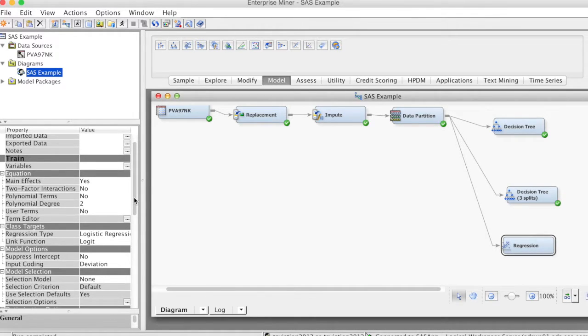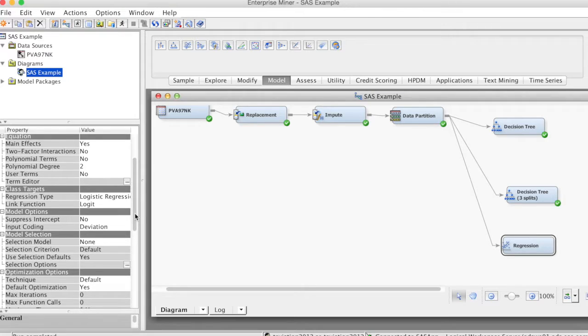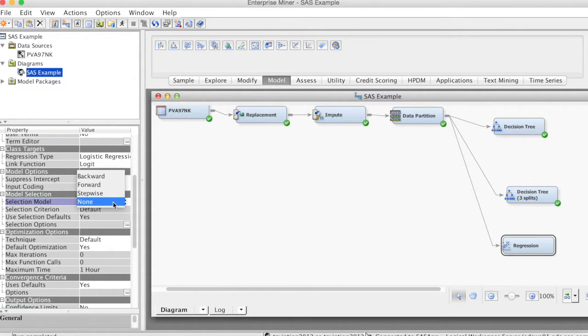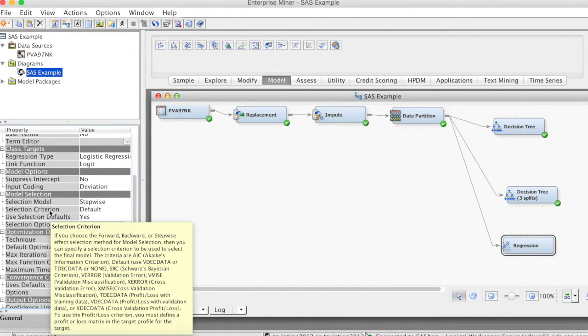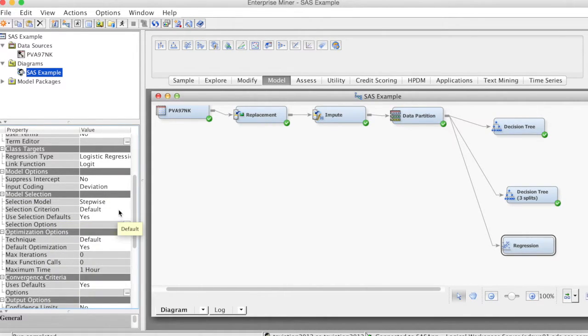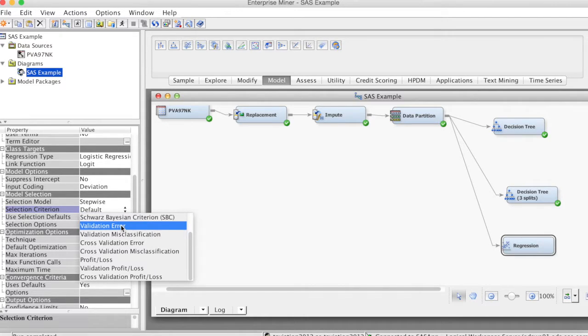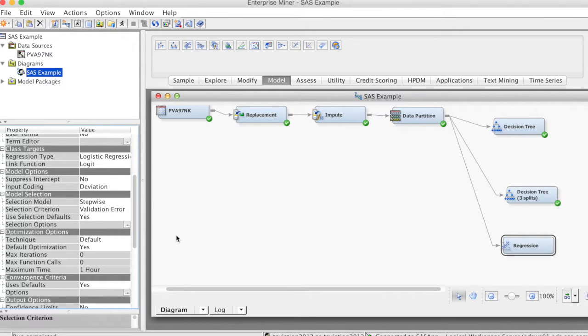On the properties panel, we will change some settings. In the model selection group, we change selection model to stepwise. For selection criteria, we select validation error. SAS Enterprise Miner allows us to customize the stepwise process.